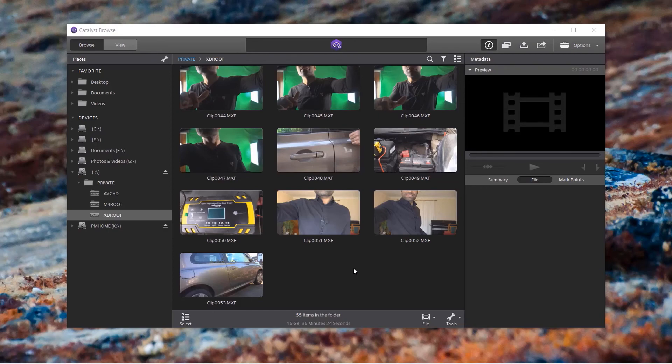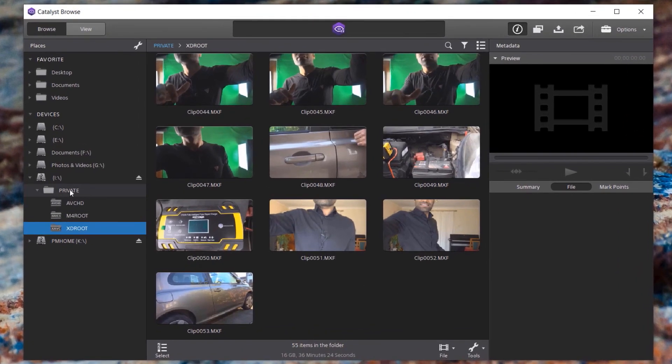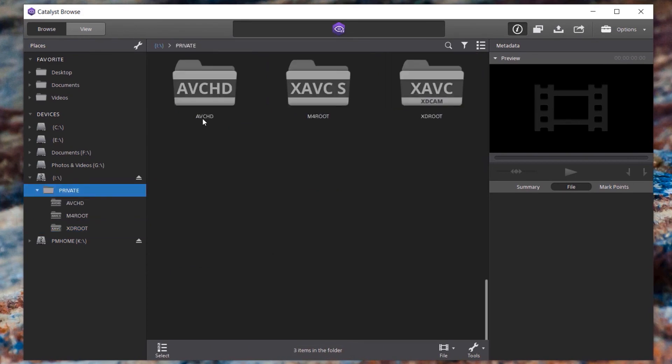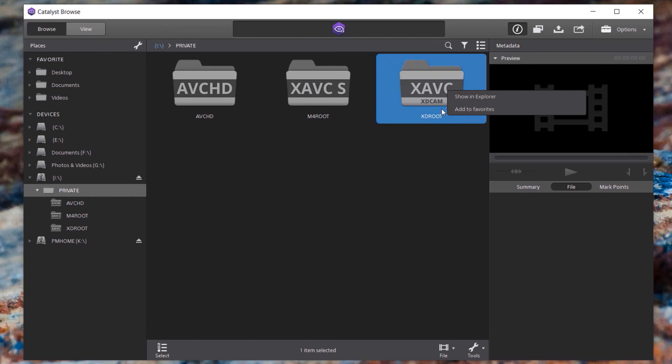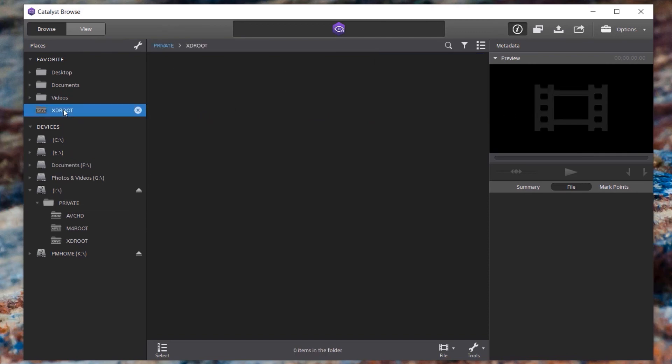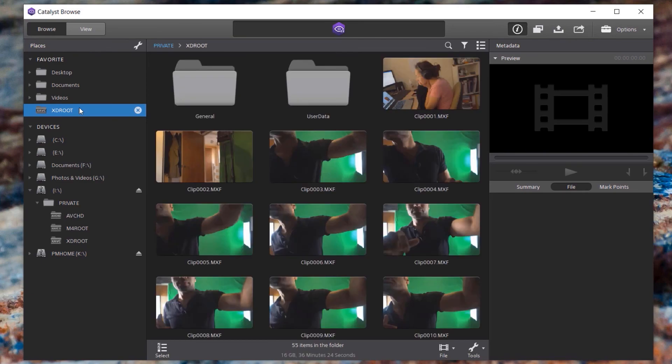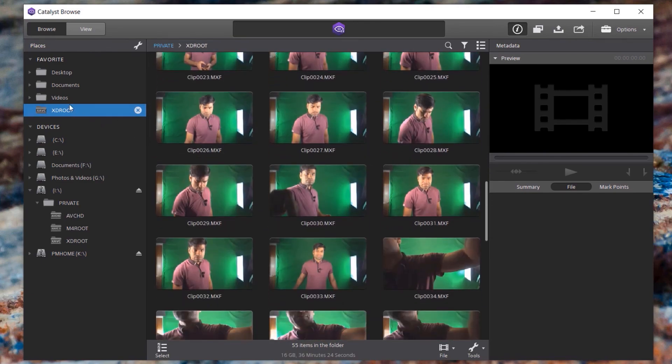Another thing that I would suggest you to do is to add this folder into your favorites. To do that, you need to select the private folder first. Then it gives you these three folders in here. Then you need to right click on the folder that you want to add to the favorites. So I right click on this one. Then I click on add to favorites. And as easy as that, we have added this folder to the favorites. And next time, all you got to do is to go under favorites and click on this folder.